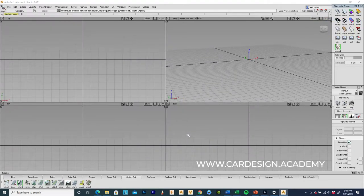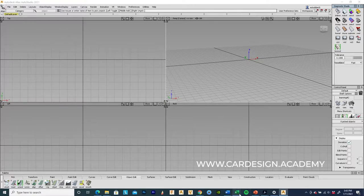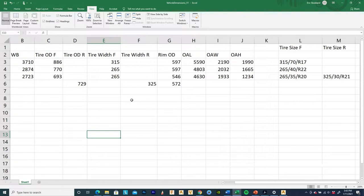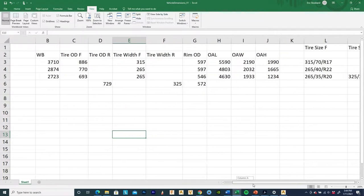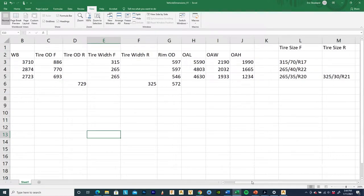Welcome to cardesign.academy. This is a demo on how to define a wheel and tire size based on published tire dimensions. I'm in Alias, but you could be doing this in Fusion 360, Rhino, or whatever — you need to be able to enter alphanumeric dimensions. I've put together a spreadsheet with established dimensions for some vehicles: a pickup truck, a crossover, and a Corvette. I like to work in millimeters — you should get used to that in the car industry — so everything has been converted to millimeters.